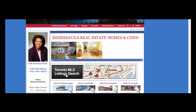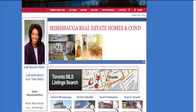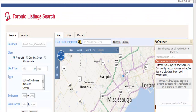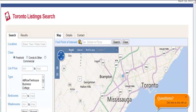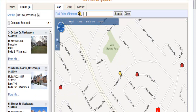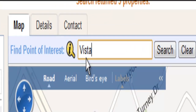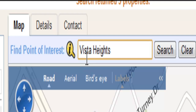On my home page in the Toronto MLS search, you click in that box and that will take you to a screen that will show you the map of the area. In this particular area, we wanted to find Vista Heights, so we put that search criteria in the Find Point of Interest box and we click on Search.